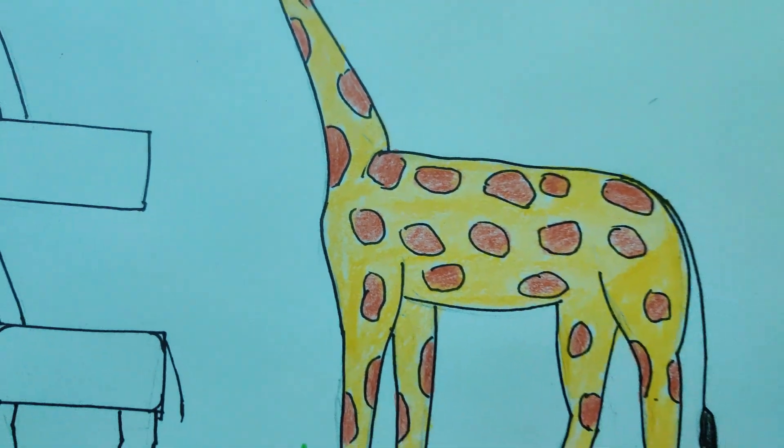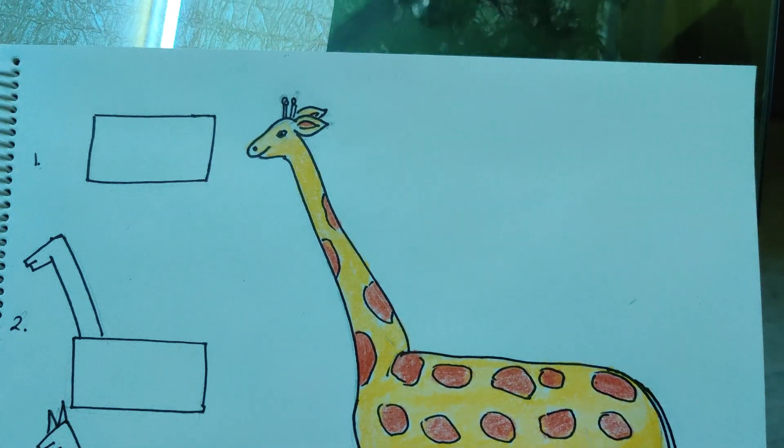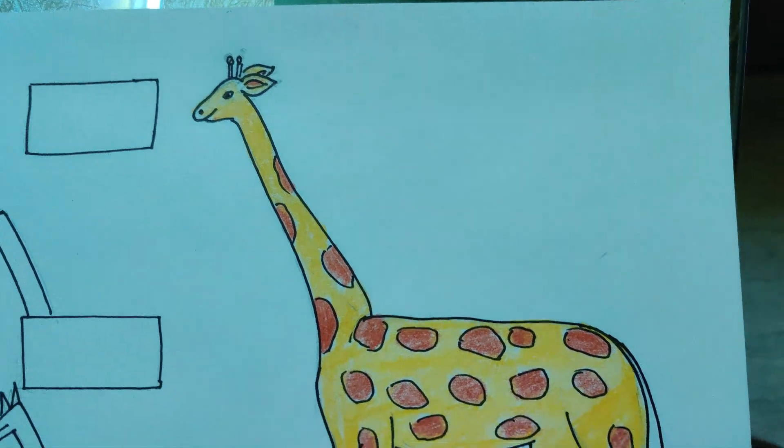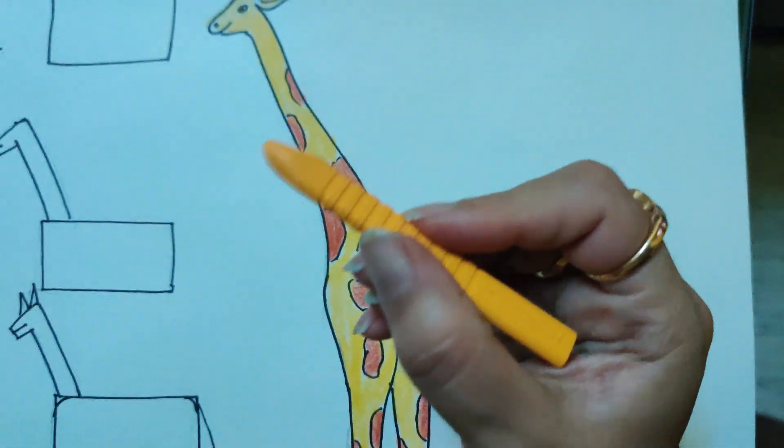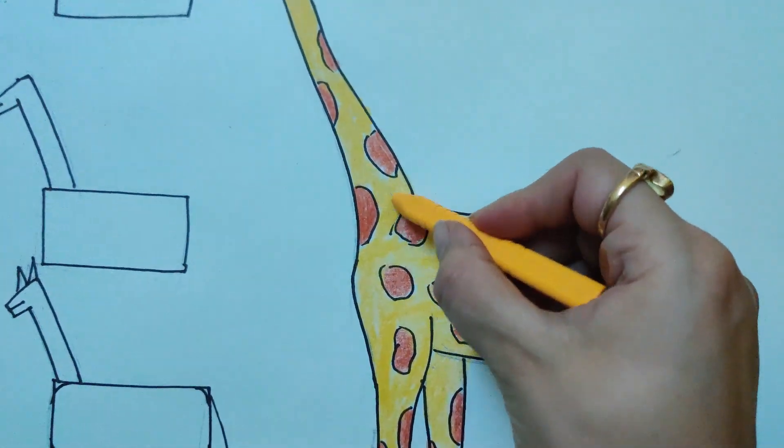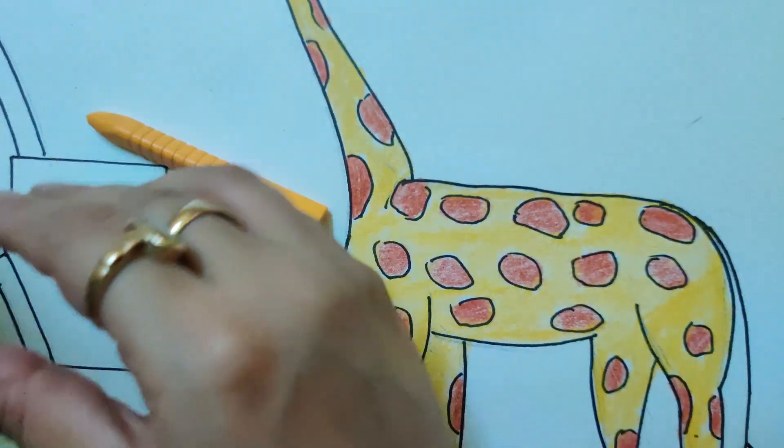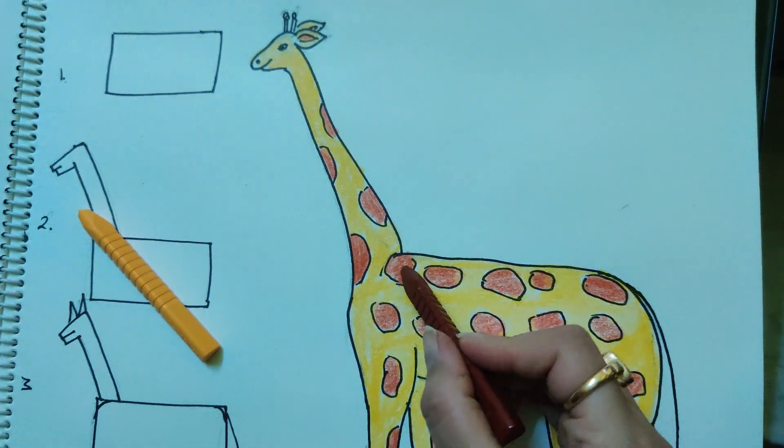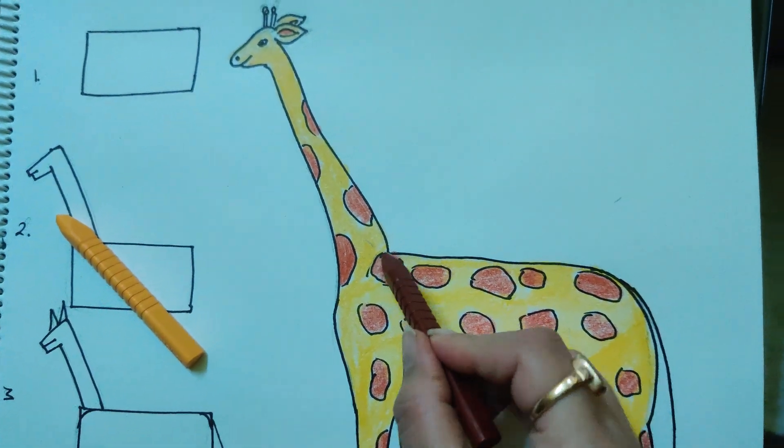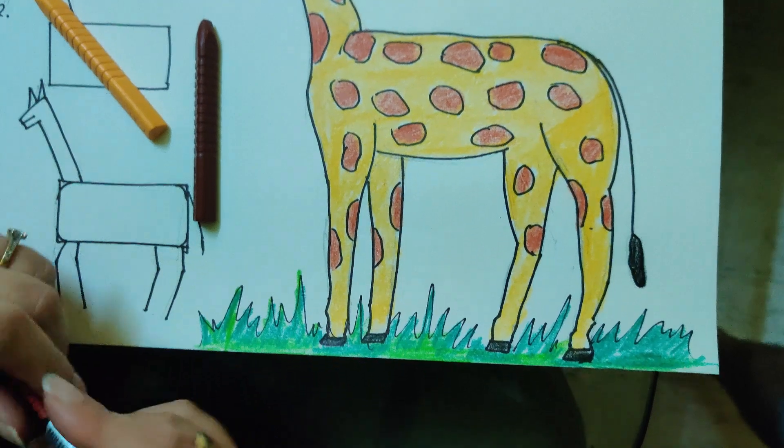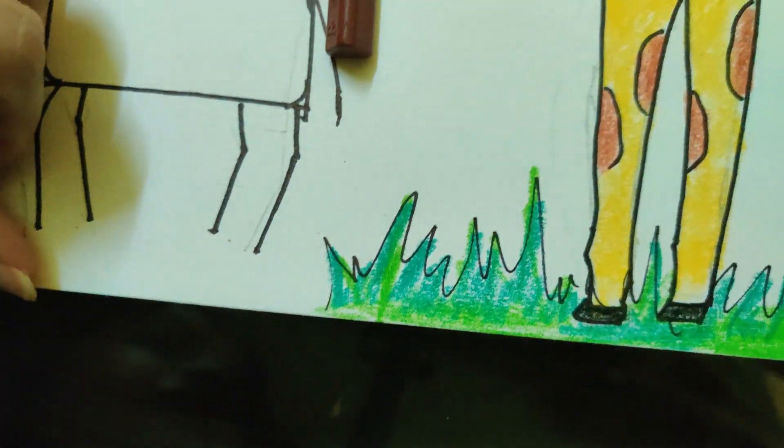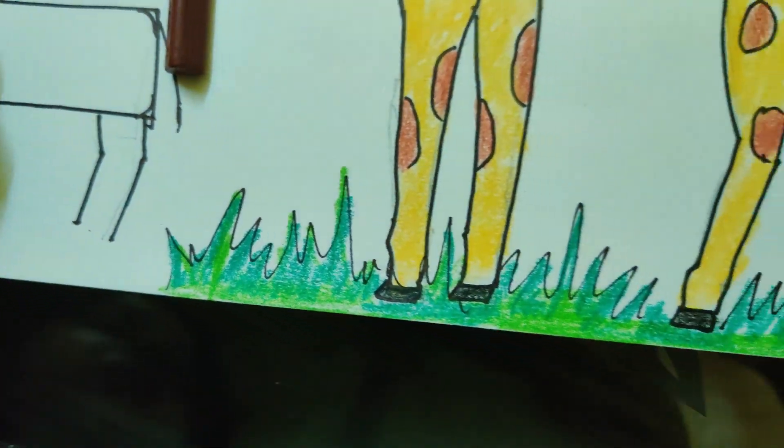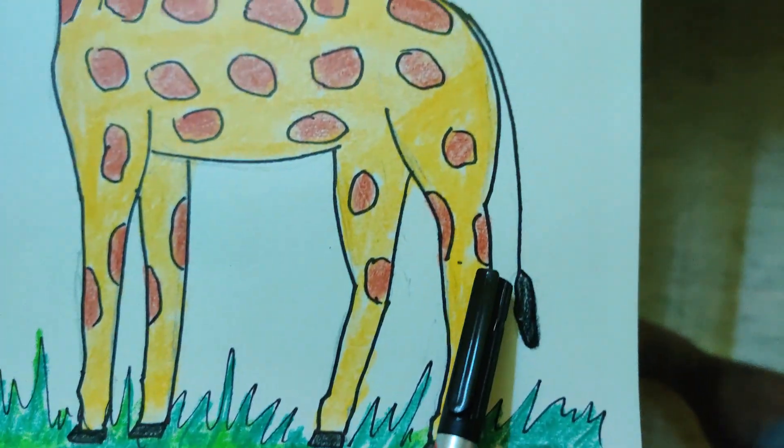So now children, look, my giraffe is ready. I used this deep yellow color for the body, this brown color for these patches, and black sketch pen for the outlining of the grass and the giraffe.